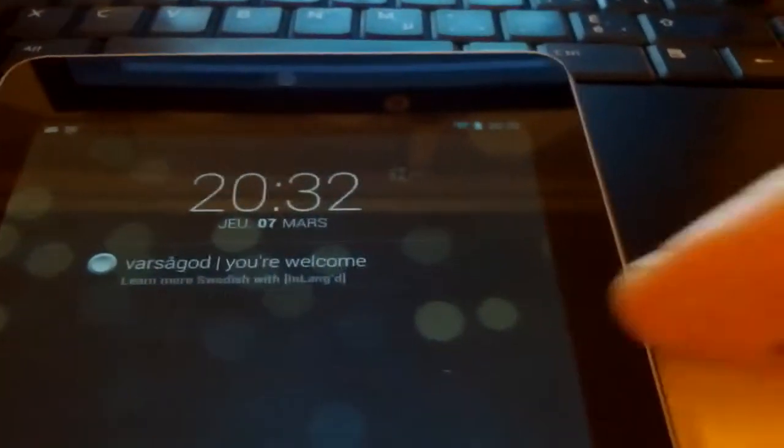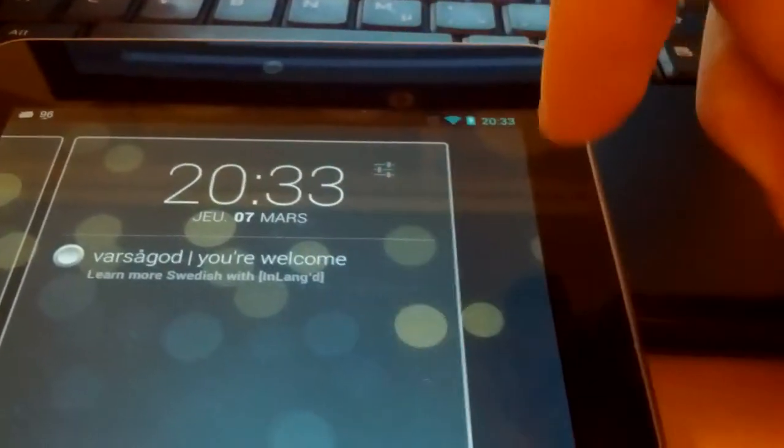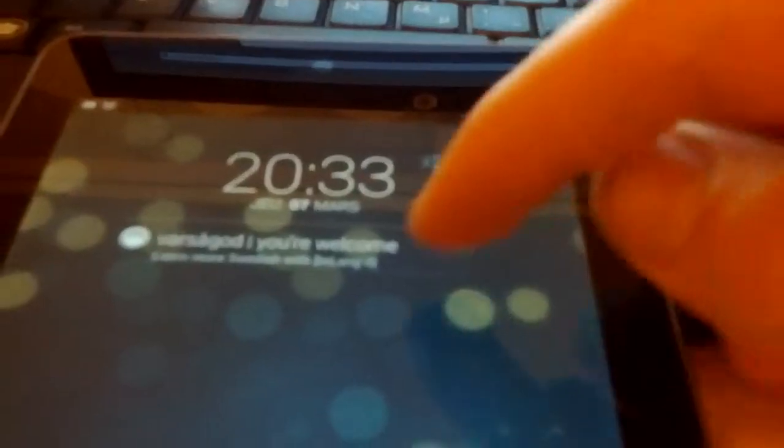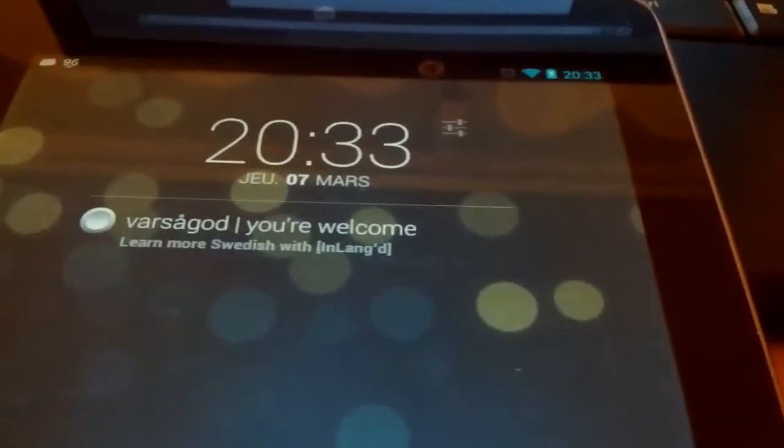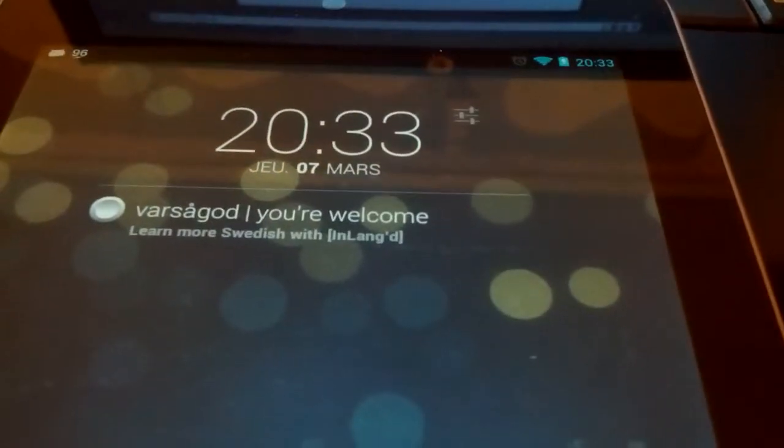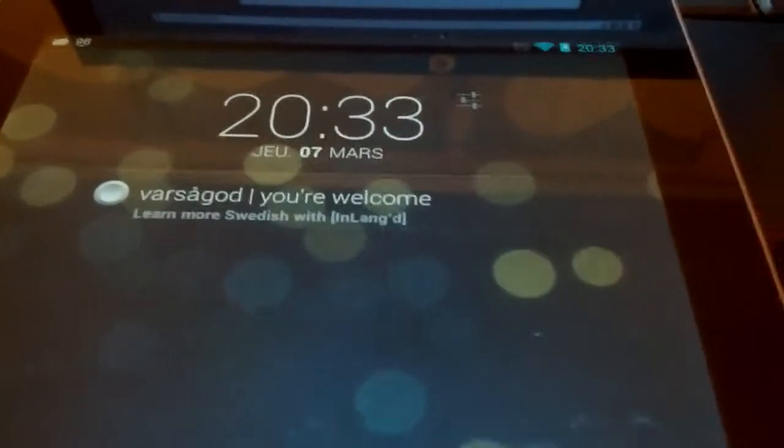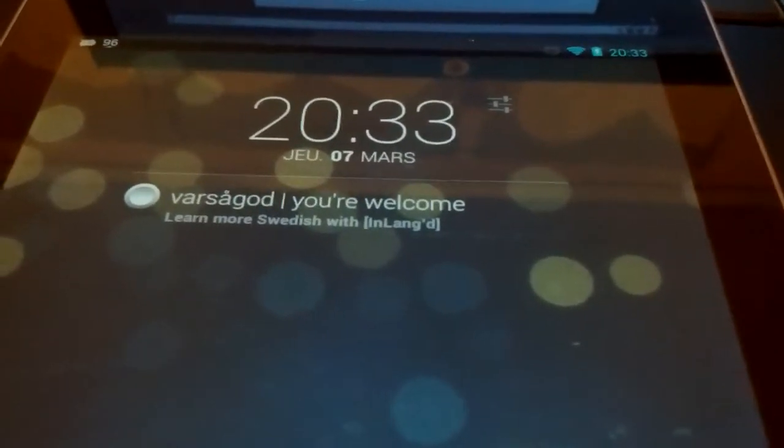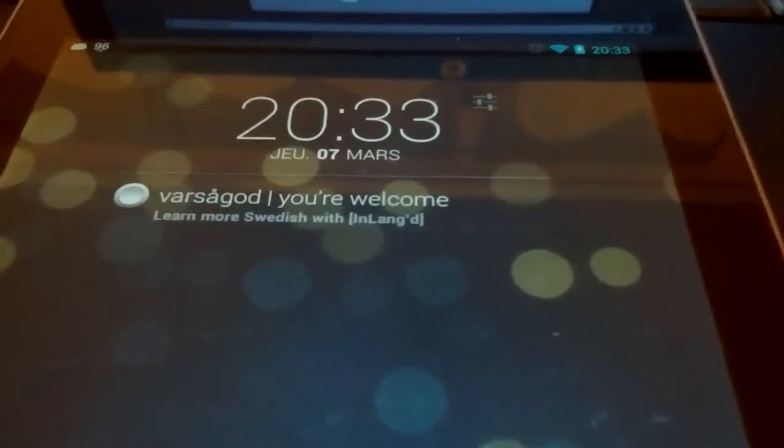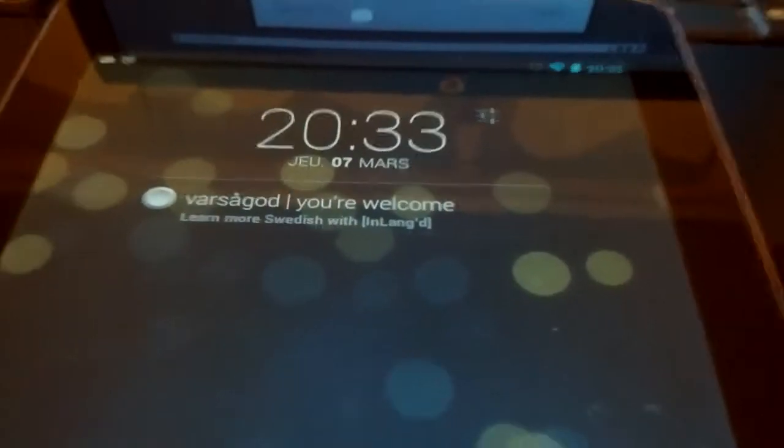So here we have what are called lock screen widgets. In this case, I just made a quick Swedish to English flashcard at the lock screen.